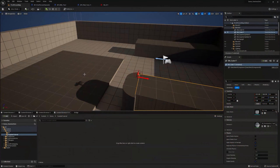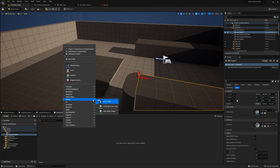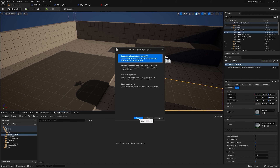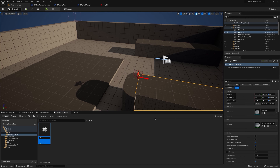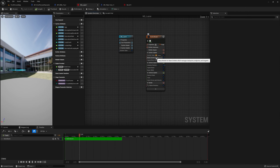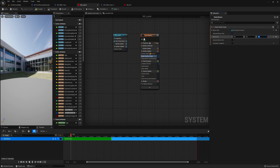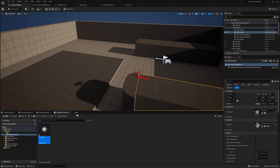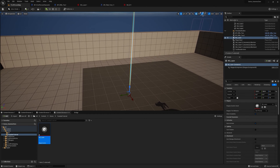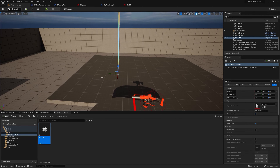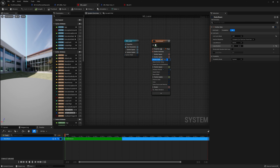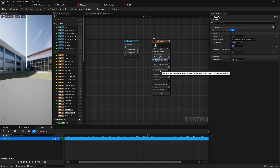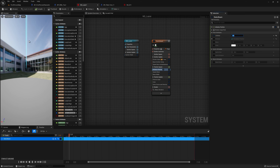First we will create the Niagara systems. Right-click, go to FX, then Niagara System, click Next, select the Static Beam, click Add, and click Finish. I'll call this 'NS_Laser'. Open it up, then go to the emitter setup. For beam end, give a value of 200 in the Z direction so it comes from the top — you can give a bigger value like 1200. Bring the system into the world. Then go to the emitter state and change the loop duration to 0.1, and change the lifetime to 0.1 so it will update really fast.